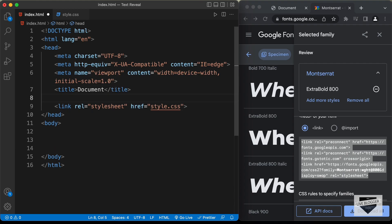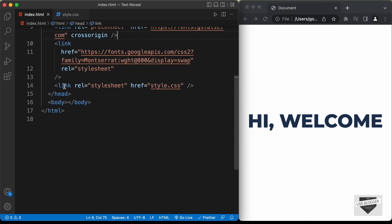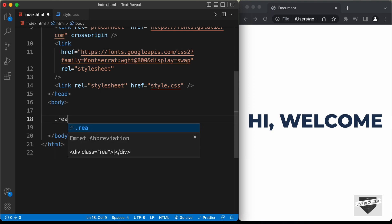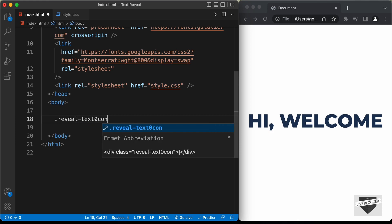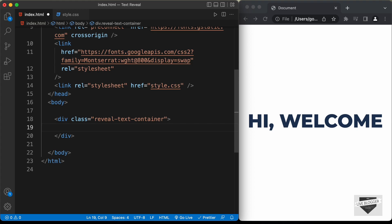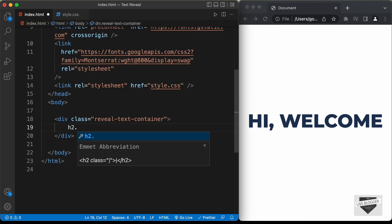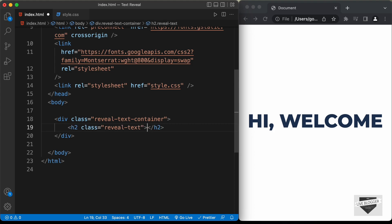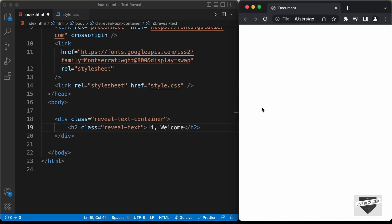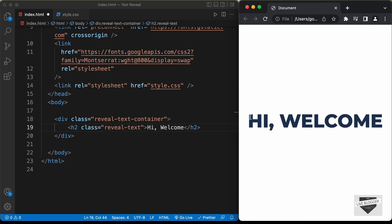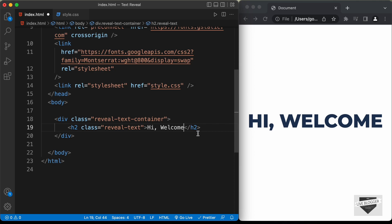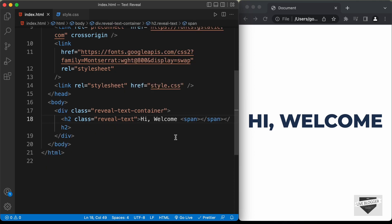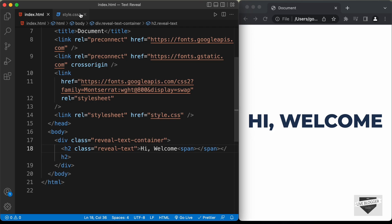Now let's continue with the markup. Create a container div and give it a class of 'reveal-text-container'. Inside that, create an h2 for the text and give it a class of 'reveal-text'. Add the text — I'll just type 'Hi Welcome'. We also need a span element inside the h2. That span will be the rectangle that appears before the text is revealed, and that's basically it for the HTML.